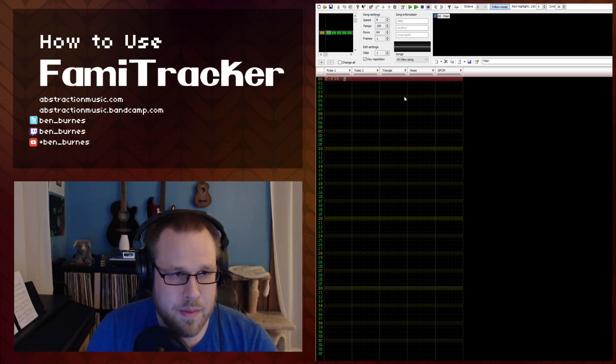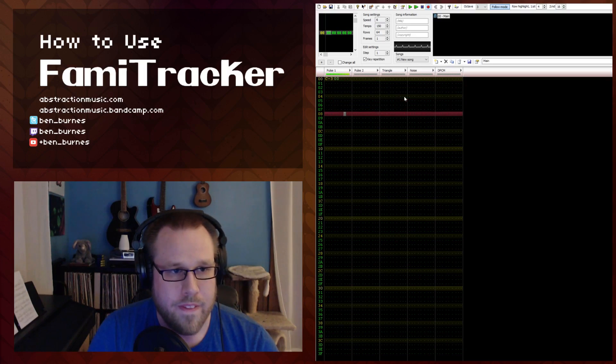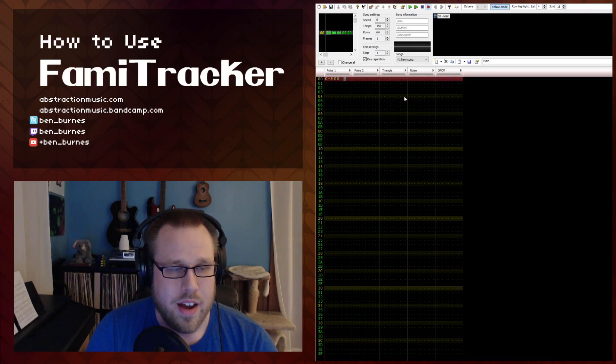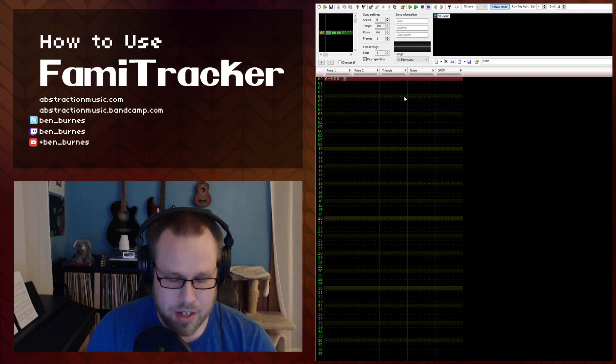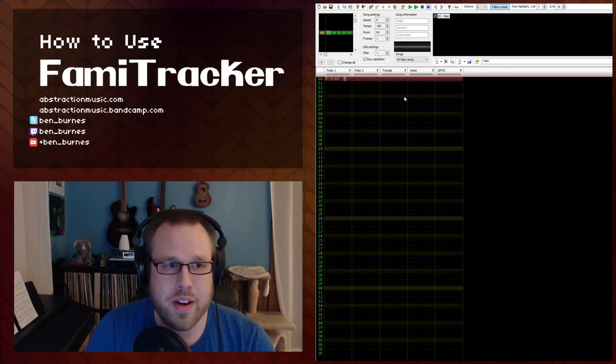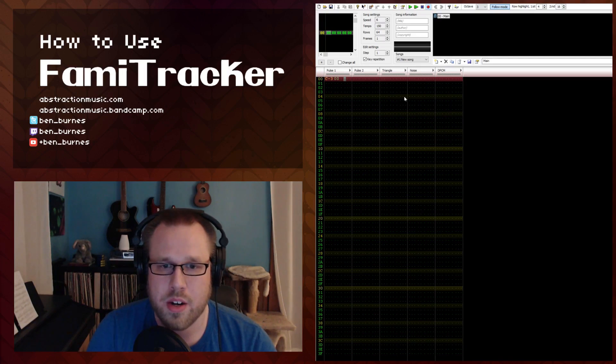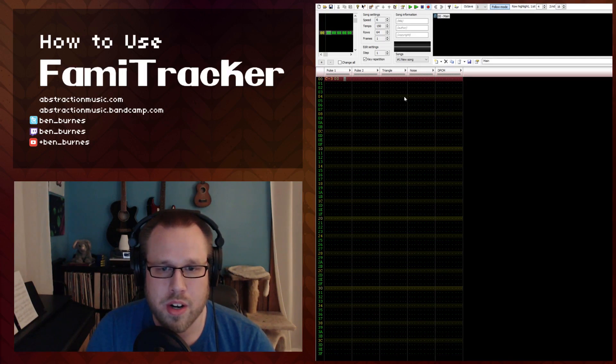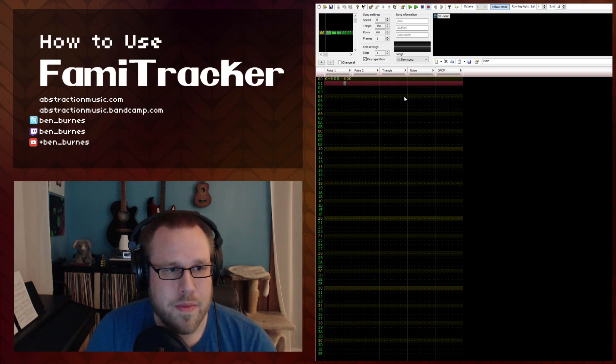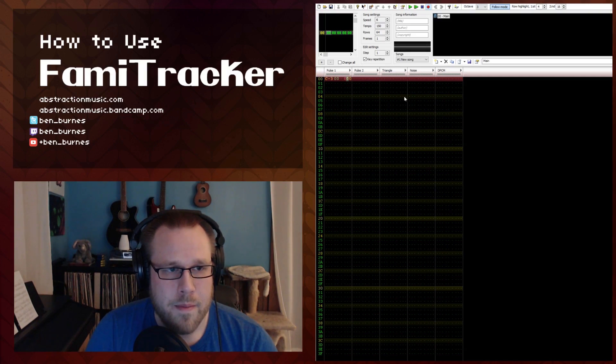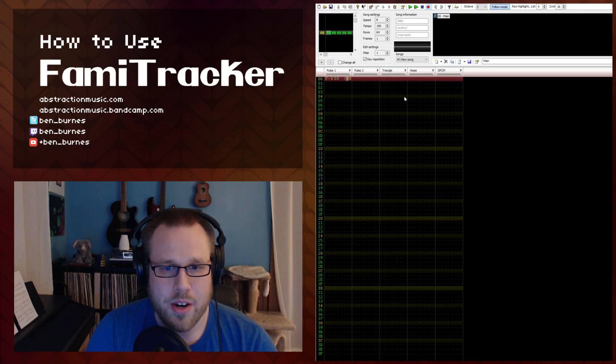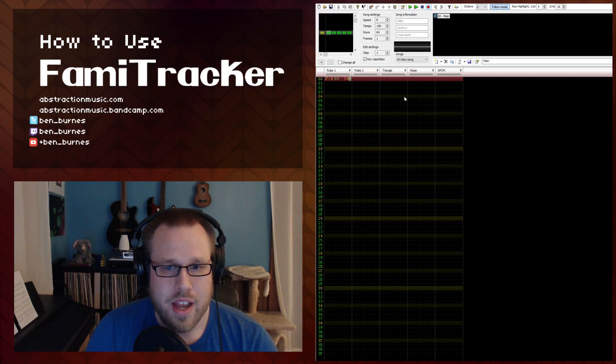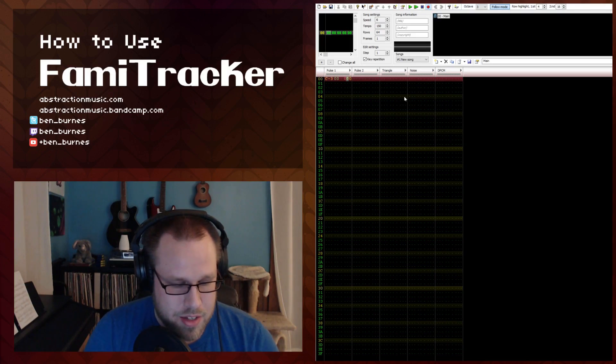So right now we just have a basic tone. Real exciting. So the first effect I'm going to talk about is arpeggio because this is one that you're going to use a lot if you just want a quick arpeggio for a simple chord. And this is the zero effect. So right now it's zero, zero, zero. Zero is for the arpeggio and the second one is the second note and the third one is the third note and these go up by half steps.